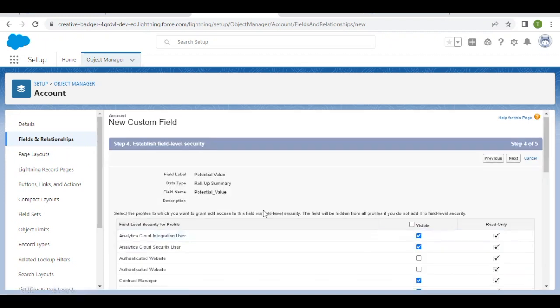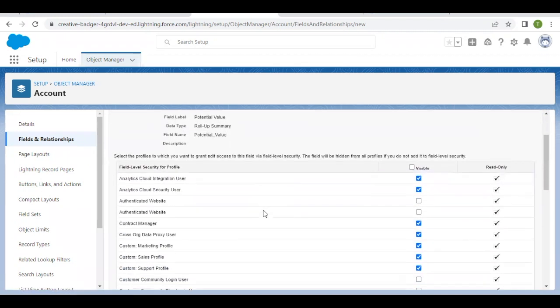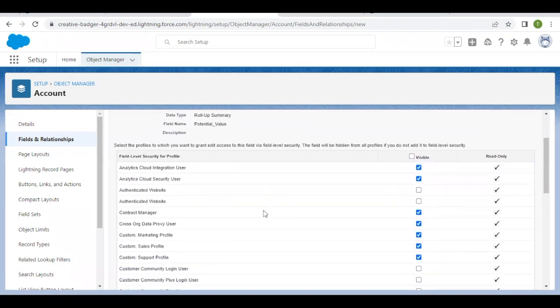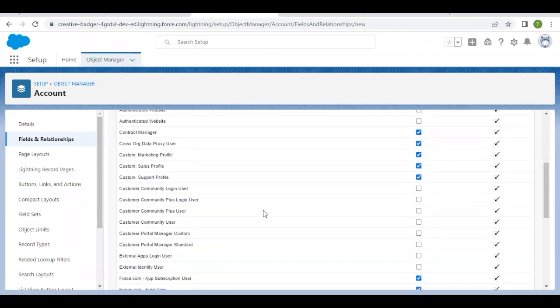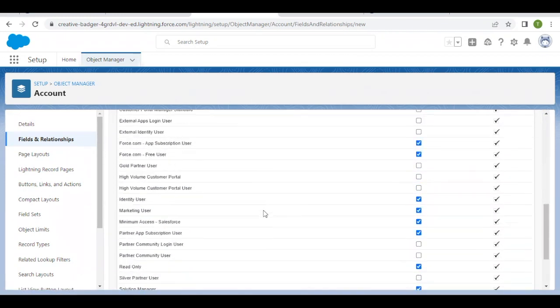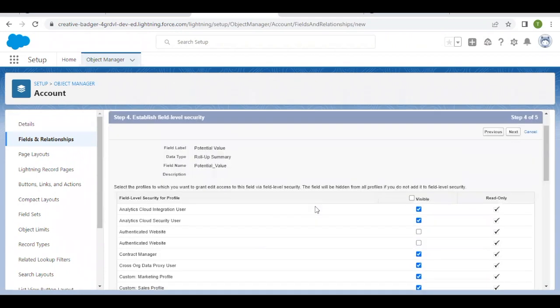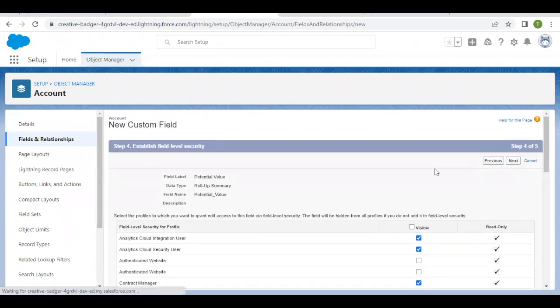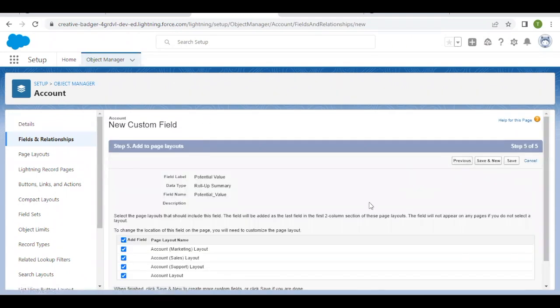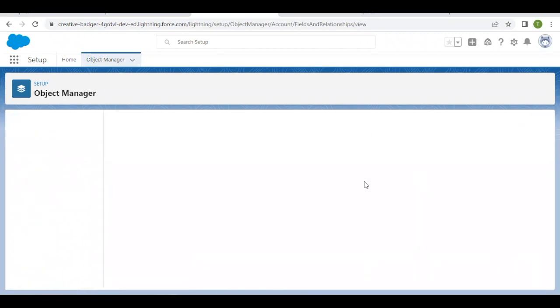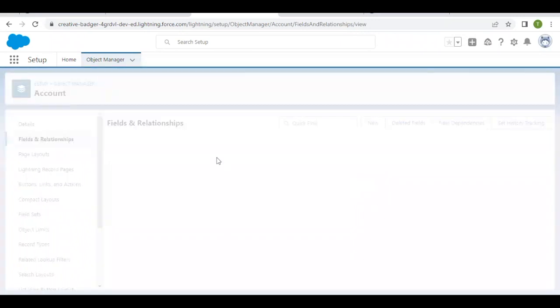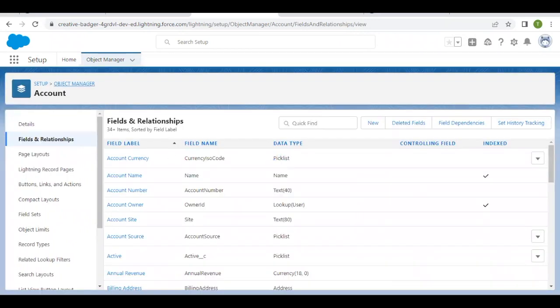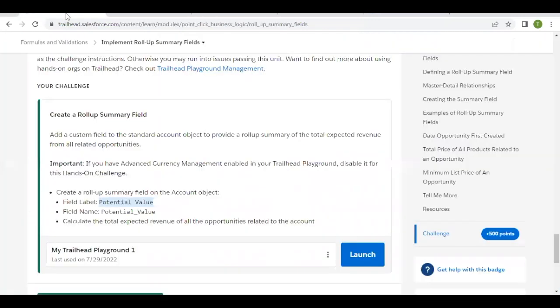Nothing is specified in our challenge regarding field-level security, so everything is fine here. Click Next, and then click Save. This has created the roll-up summary field.